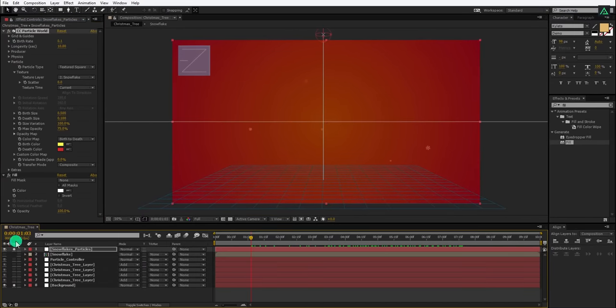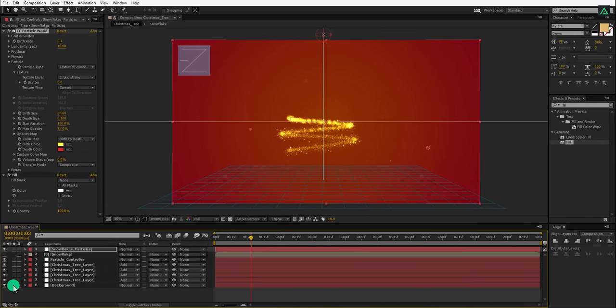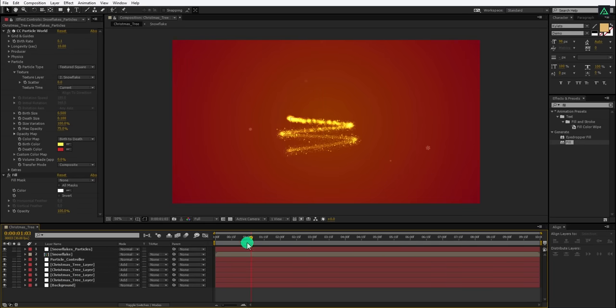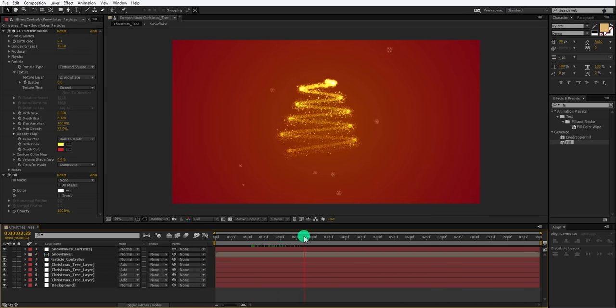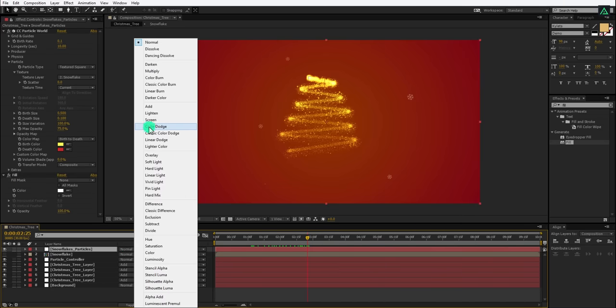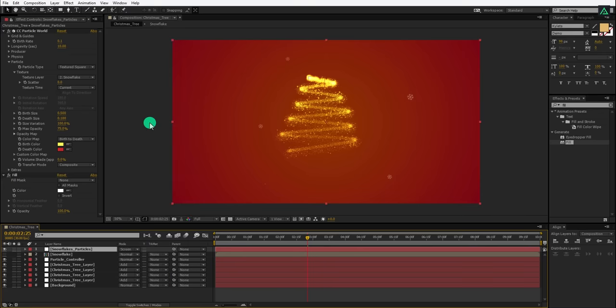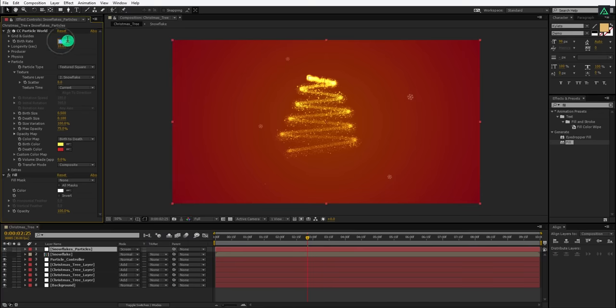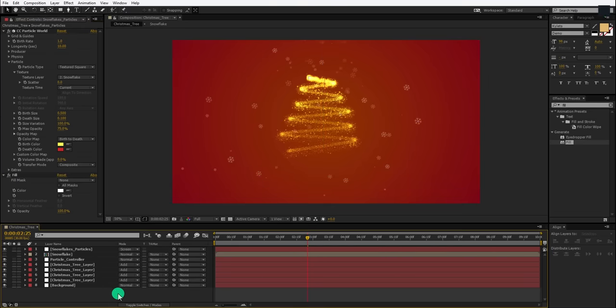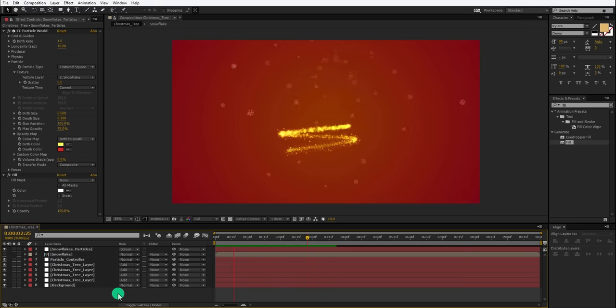Let's un-solo these layer to see our full composition. Perfect. Un-select the layers to hide the grids and guides of the CC particle world. Cool. This looks good to me. Let's change the blending mode of the snowflake particle layer as well and set it to the screen. You can always increase the birth size to increase the amount of these snow particles. RAM preview this and see if you are happy with it.